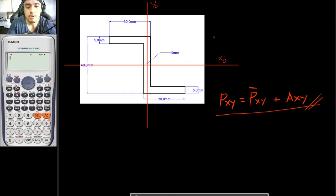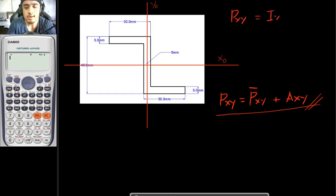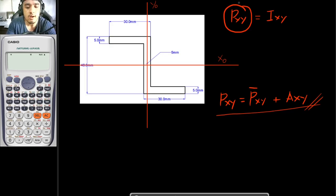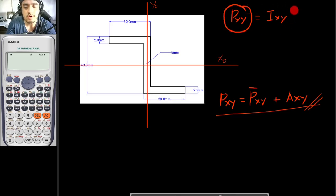Note that Pxy is also equal to Ixy. The Pxy designation comes from the textbook Engineering Mechanics: Statics and Dynamics, 3rd edition by Ferdinand Singer. In some other books, the product of inertia is indicated by Ixy instead.